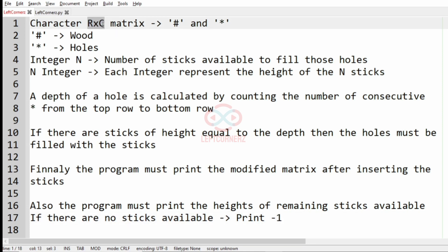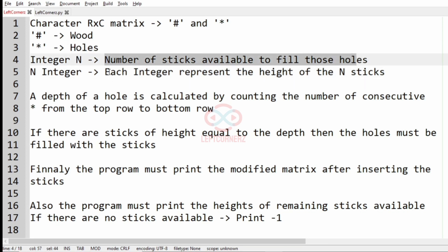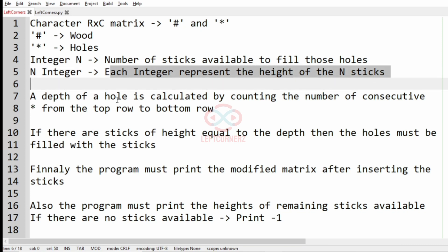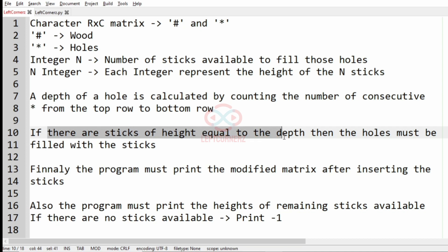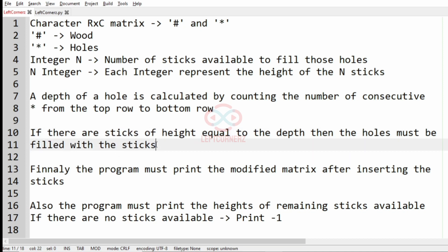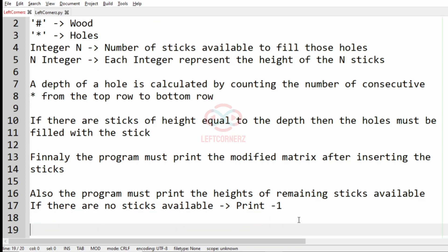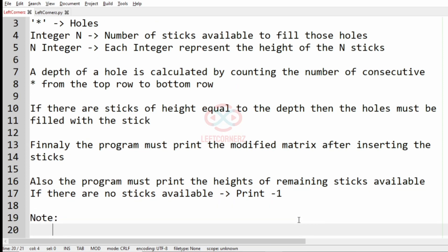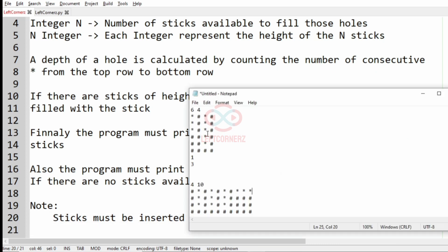Quick recap: first we accept the R cross C character matrix which contains hash and asterisk — hash represents wood and asterisk represents holes. Then we accept the integer N representing the number of sticks available to fill those holes, and N integers each representing the height of the sticks. The depth of a hole is the count of consecutive asterisks. If sticks of matching height exist, the holes are filled. Finally, print the modified matrix and the remaining stick heights, or minus 1 if none remain. Note: sticks must be inserted from left to right.